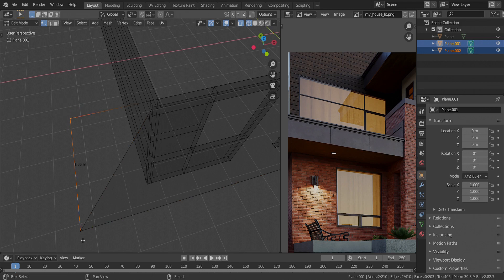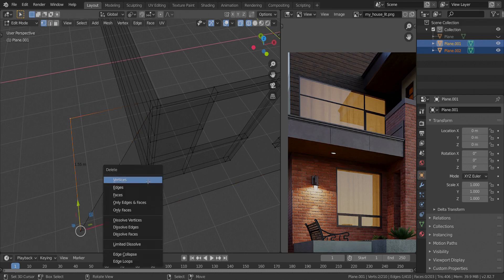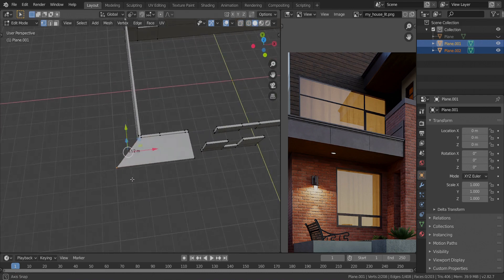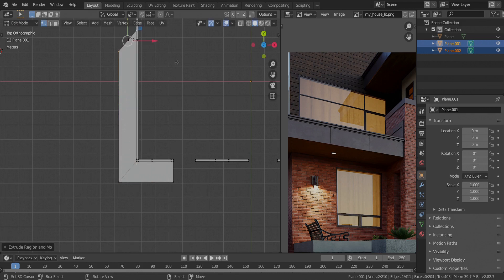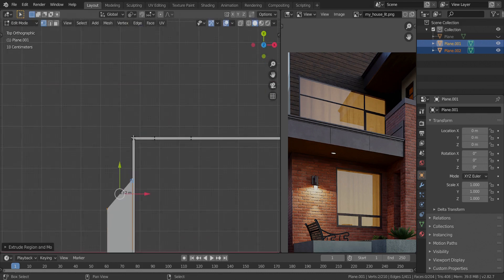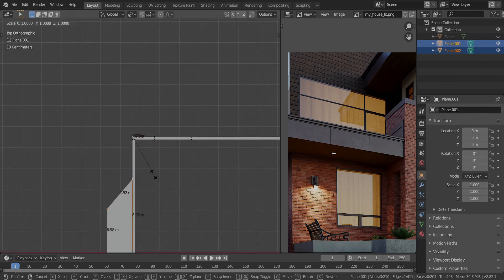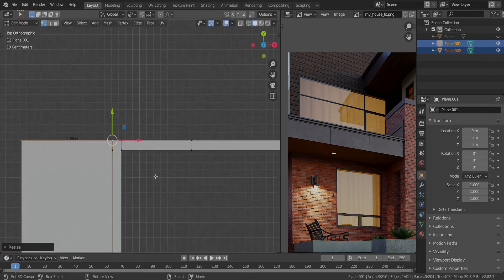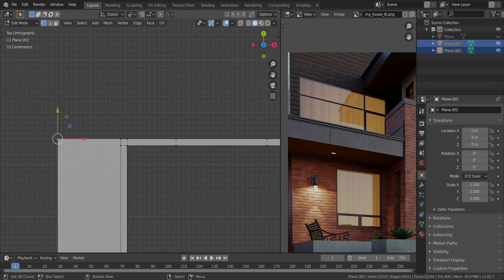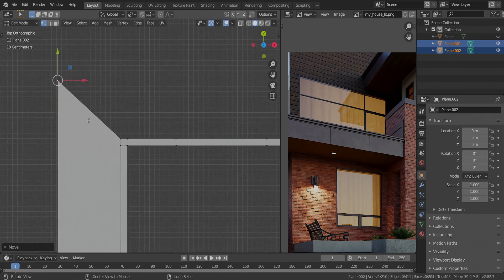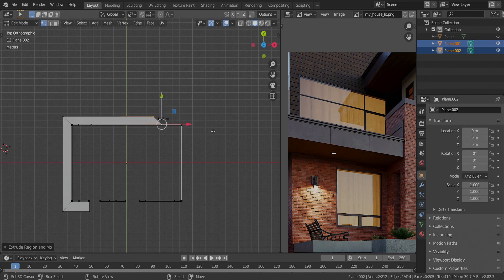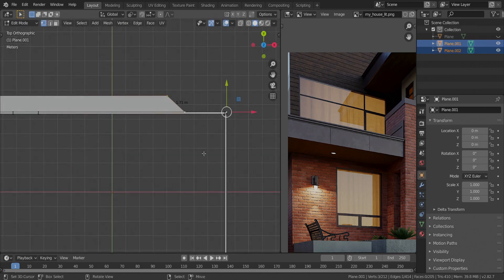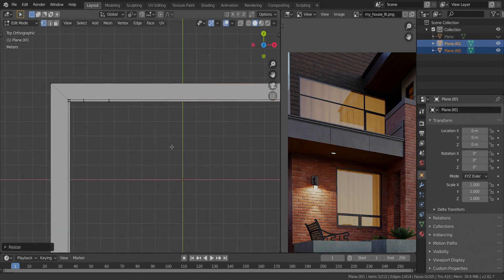I'm going to take both of these vertices and delete them. Let me take this edge and go over to the top view, extrude this in the y-axis, take this vertex, press S and then Y and type in 0. Now I'm going to pull it back, take the whole of this, extrude it in the x-axis, take this, press S and then X and type in 0.